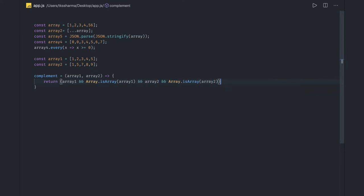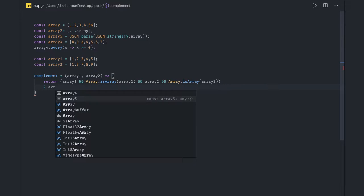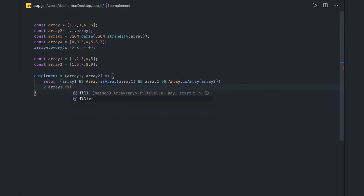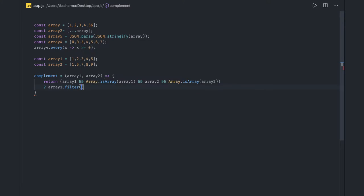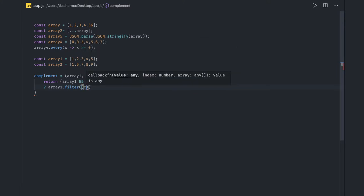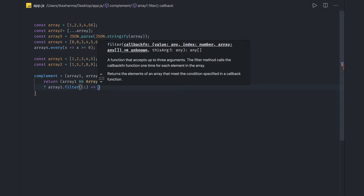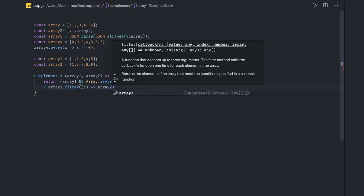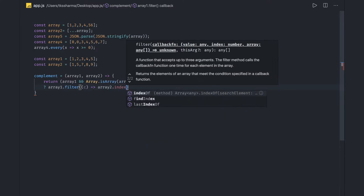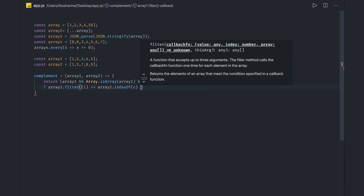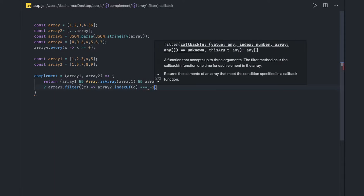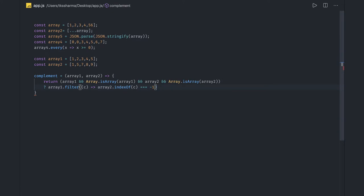Once we know both arrays exist, we use filter on array one, iterating over each element and checking if array two contains it. We use indexOf(element) — if it equals -1, that element does not exist in array two. This returns only the elements that are unique to array one, giving us the complement.